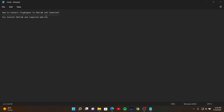There are several steps to connect FlyJR. For example, the first step is to install MATLAB and required add-ons. If you have already installed MATLAB, you may skip this section. But if you didn't, please stay and watch how to install MATLAB and which add-ons to install to connect FlyJR.